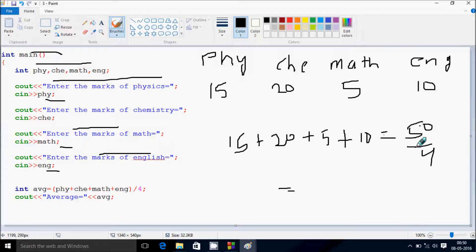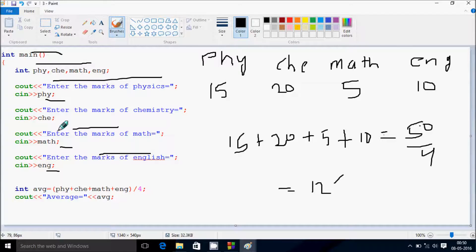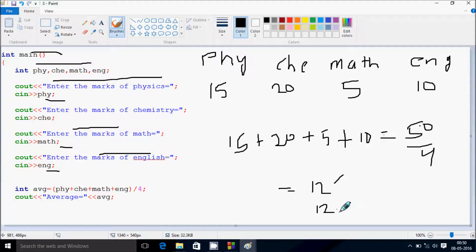So here, it divides 50 by 4, and it returns 12. If you declare the variable as double, this will give a decimal value — 12.5. But since I'm taking all integer variables, it gives 12 only.